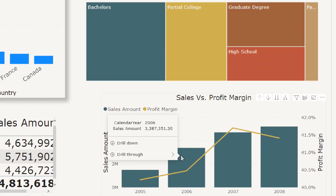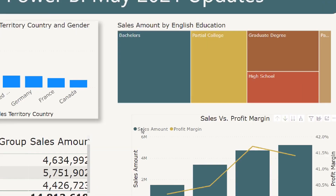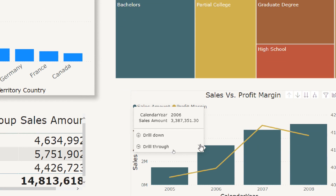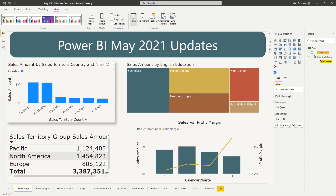Also notice — if a drill-down has been set up on your visual, normally you would have to select the down arrow or right-click to do your drill-downs. Now you no longer have to worry about it because it's showing up in the tooltips. If I come over and say I want to drill down into 2006, it works picture perfect. This is a nice new feature that they've added with these tooltips.